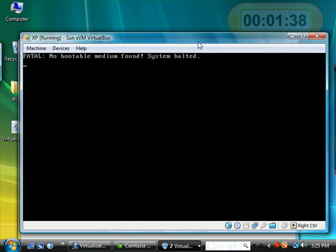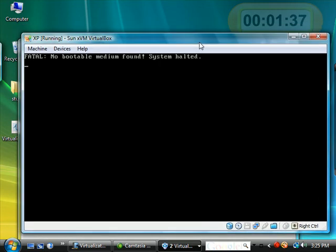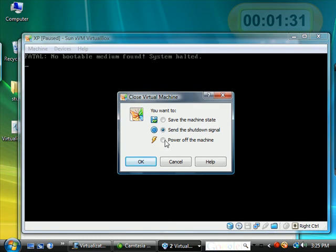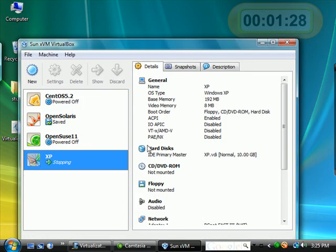In upcoming videos, we'll go ahead and load different operating systems in here. So I'm going to go ahead and close this. Power off virtual machine. And close this program.